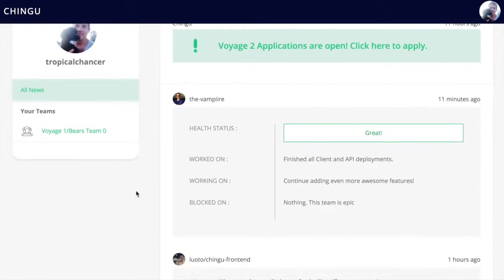And we also do weekly updates where members do weekly check-ins, talk about what they worked on, what they're working on, what they're blocked on, and so on.